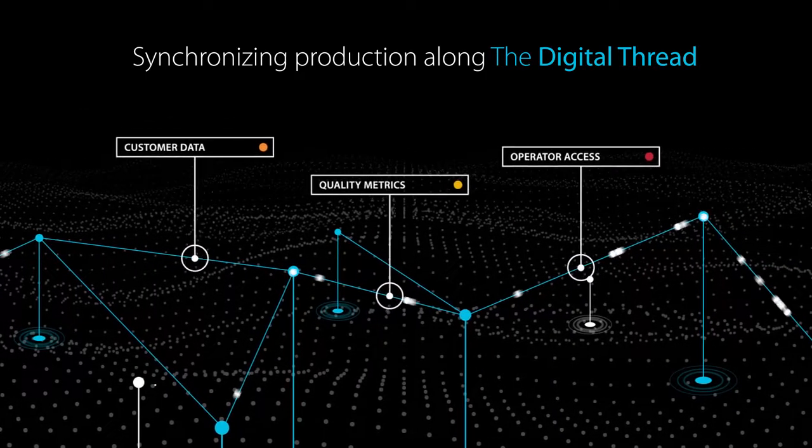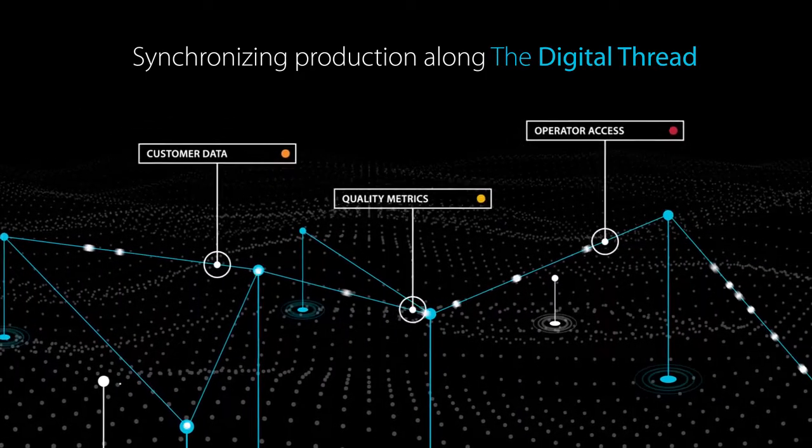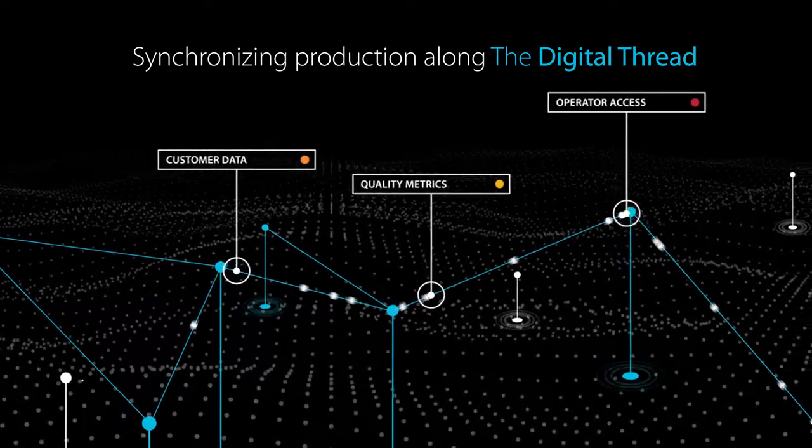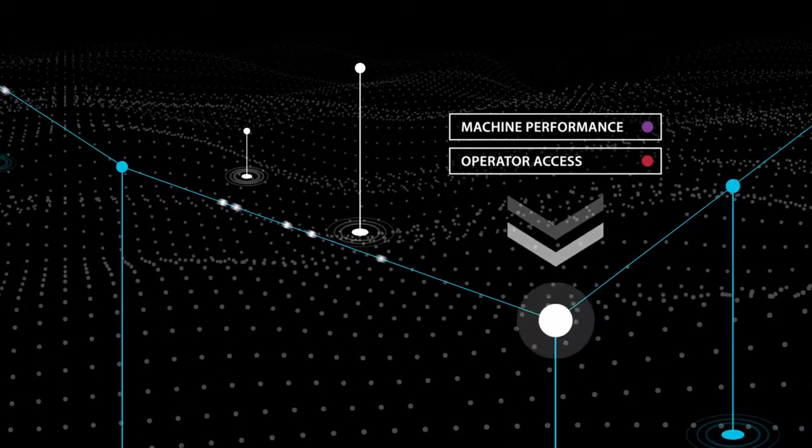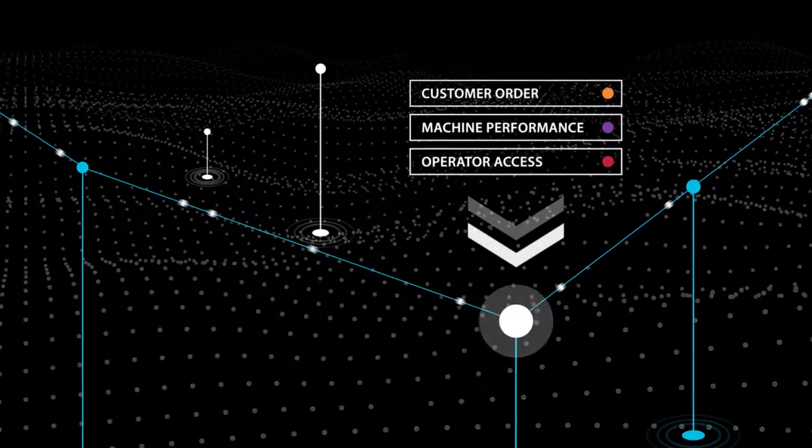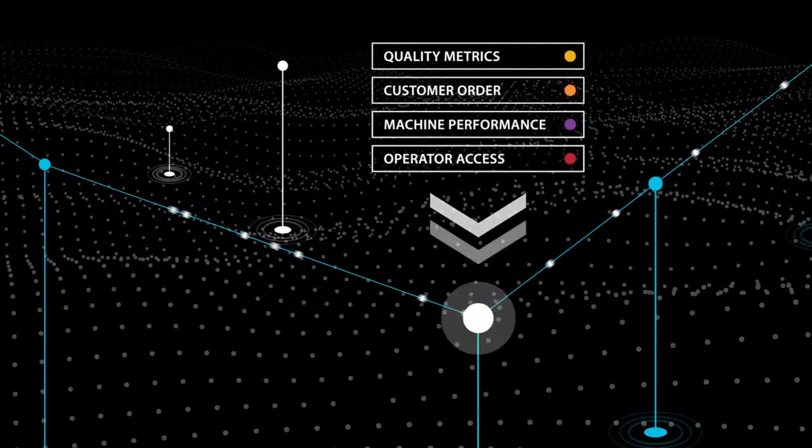It delivers the right information to the right place at the right time, bringing data together to inform business decisions.